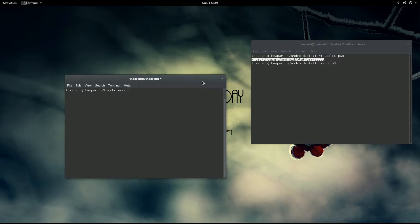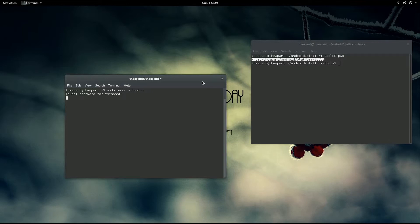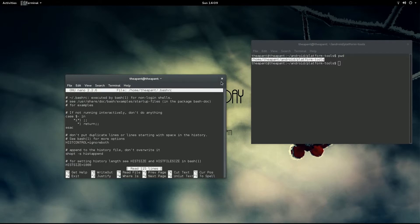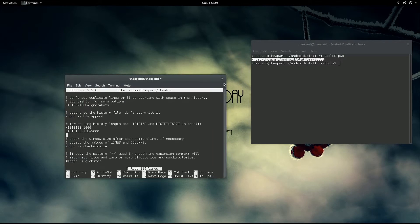So squiggly slash dot bash rc. Type your root password and scroll all the way down to the bottom.